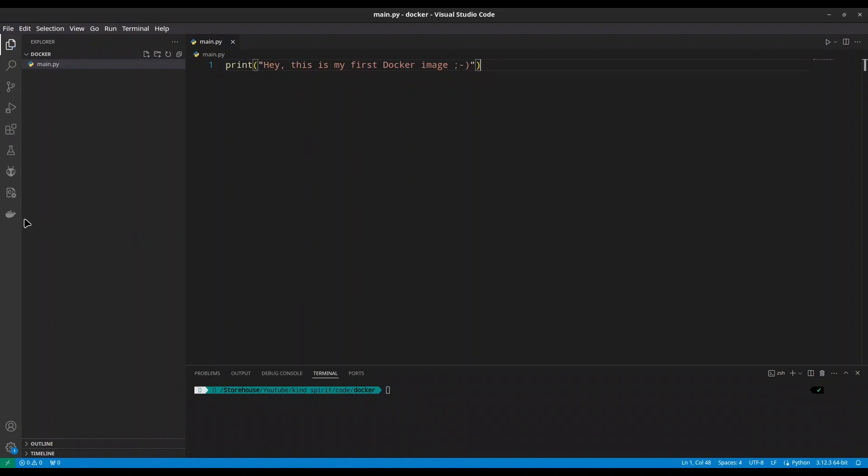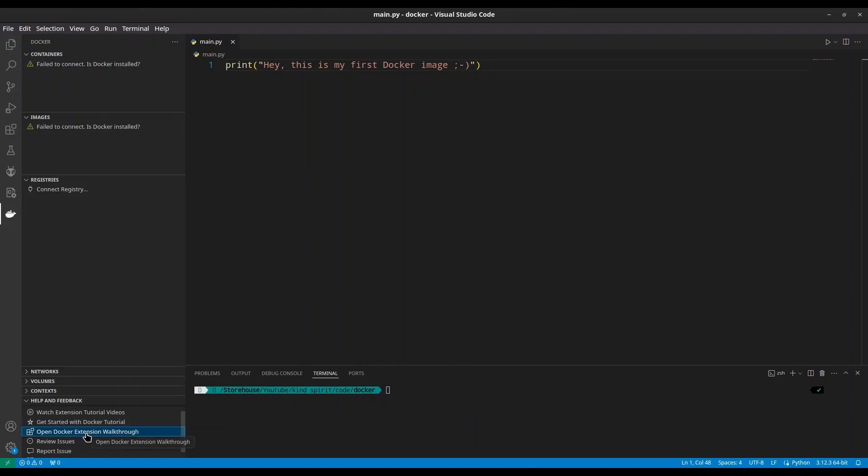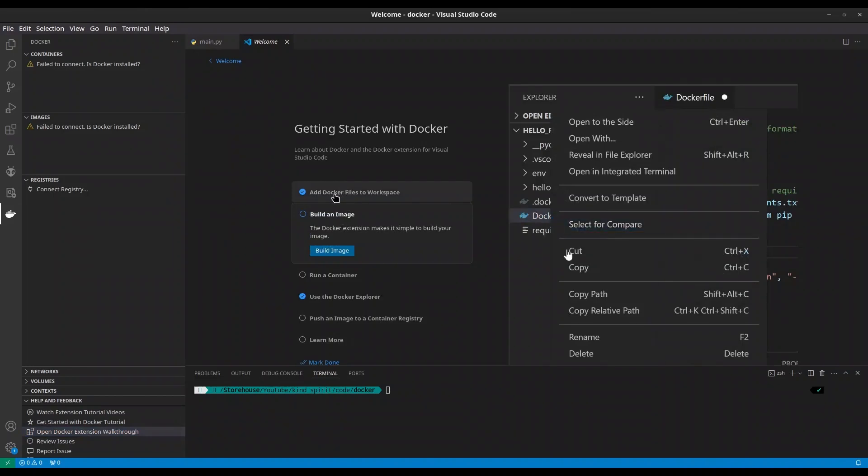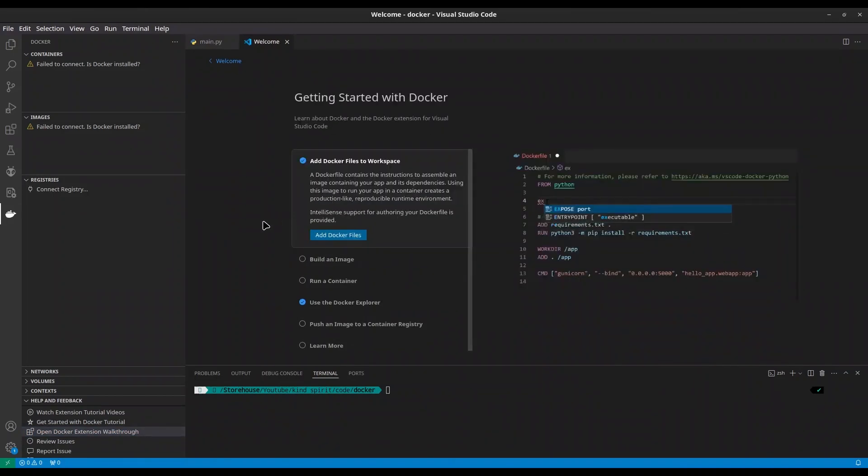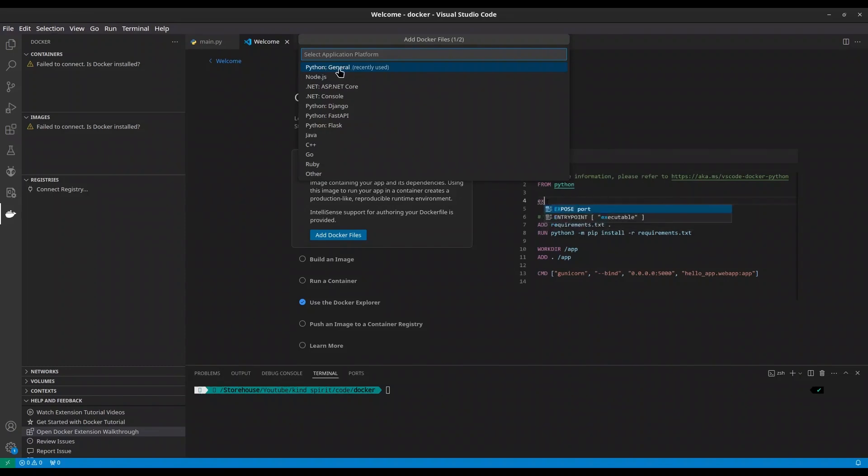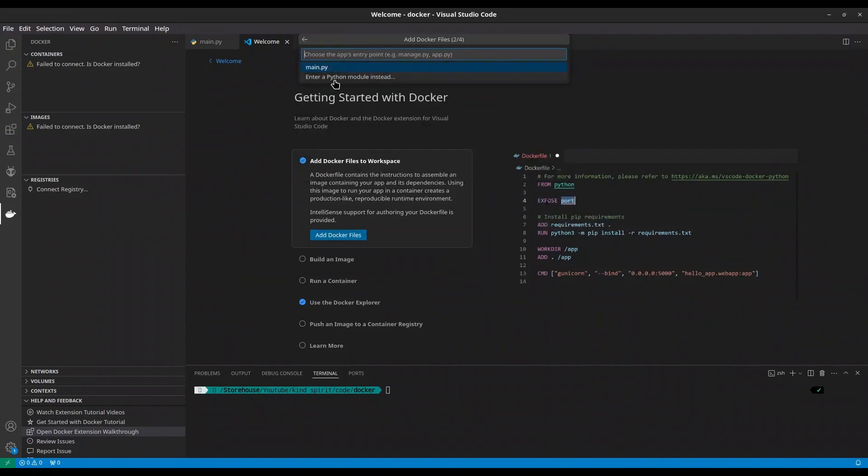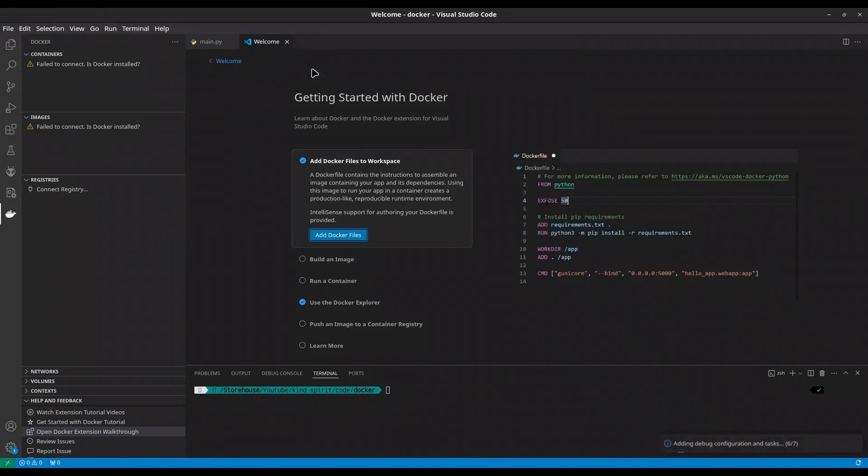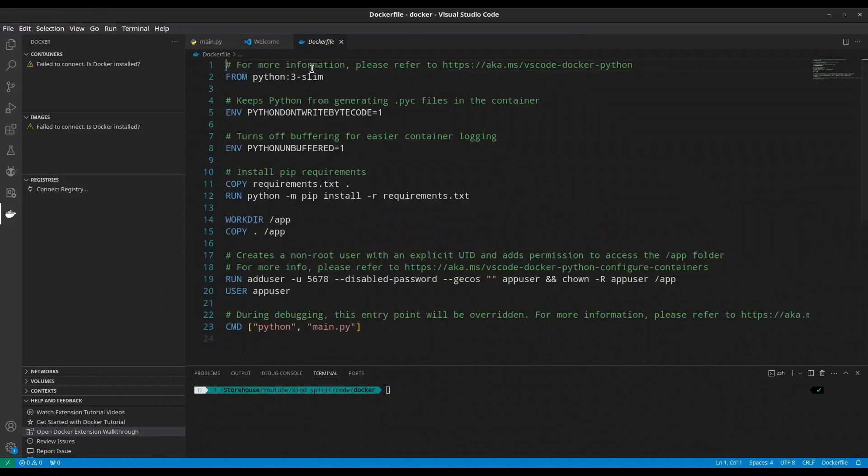Save this. And now go to a sidebar. If you have properly installed this extension, you are going to see Docker button. Click on it. Then open Docker extension Voltru. Go to add Docker files to workspace. And click on add Docker files. Now I'm going to select Python because I'm using Python programming language for this project. And I have one file. Main.py. Include optional Docker compose files. Yes.